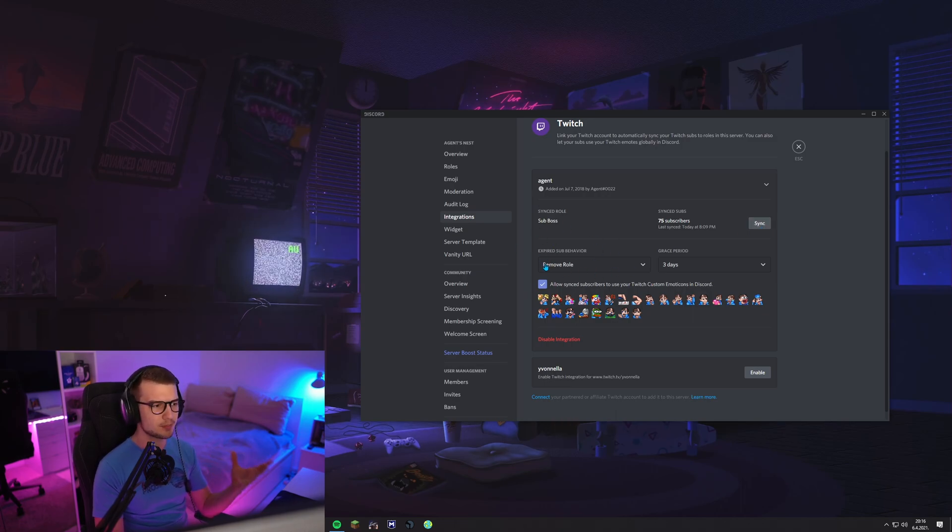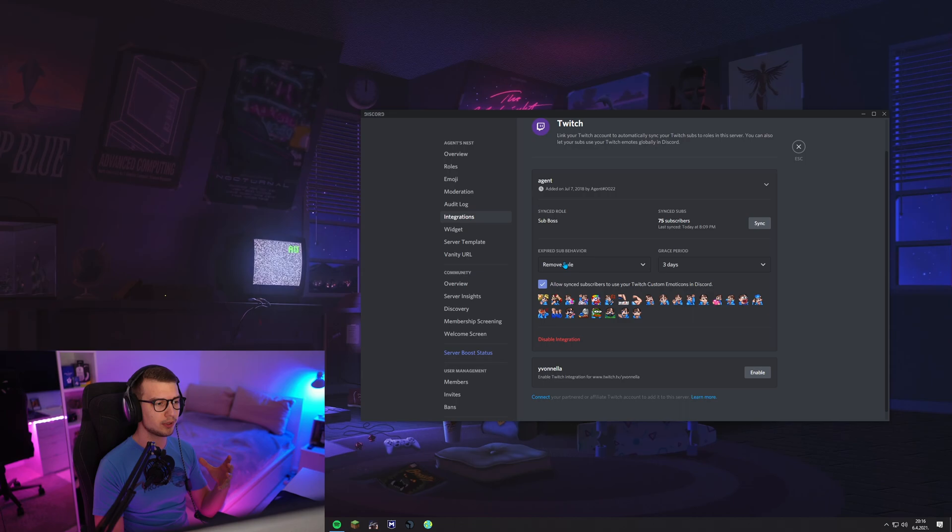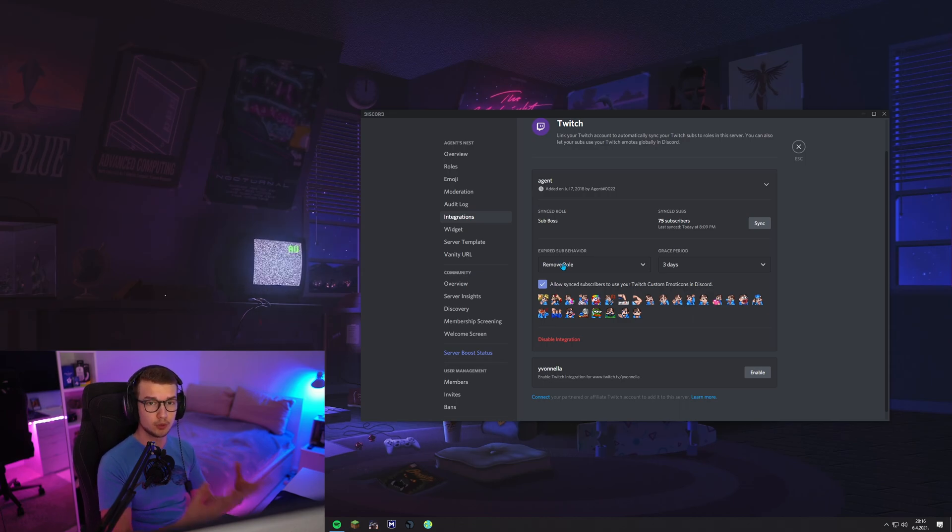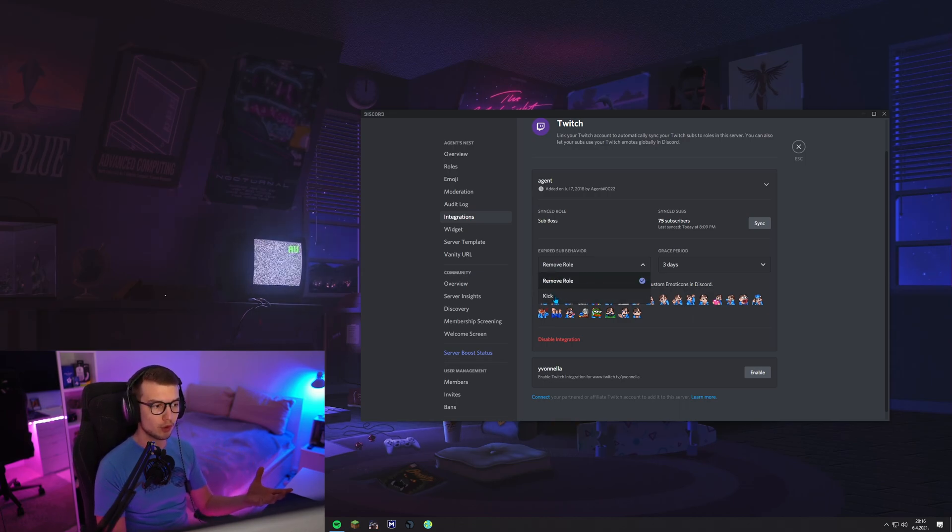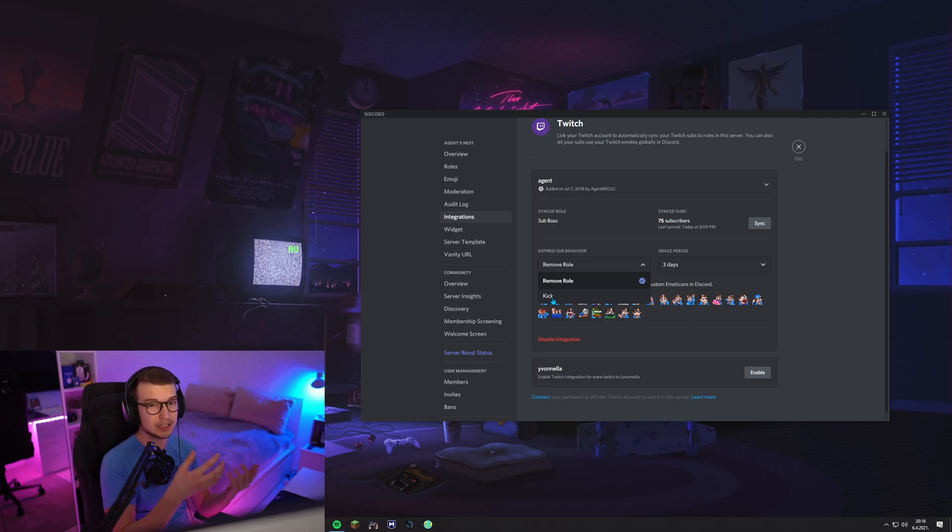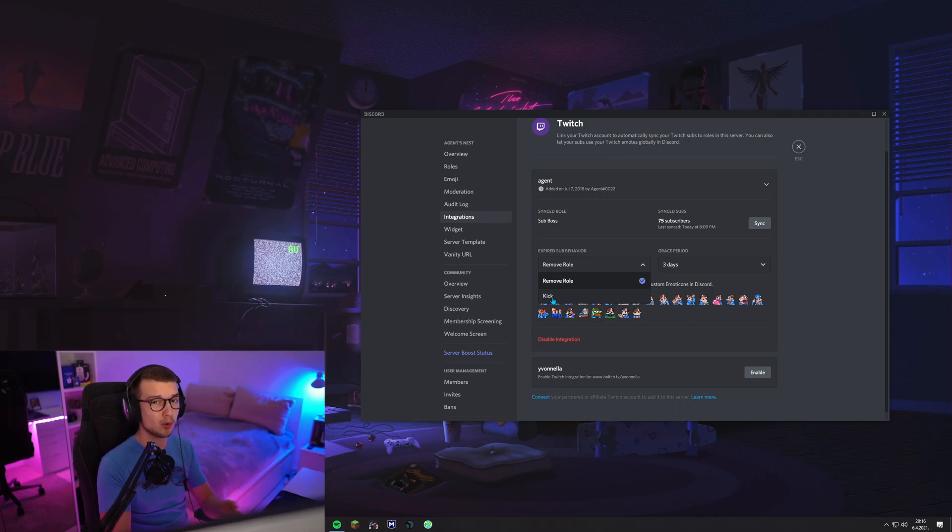You can have the expired sub behavior. For example, when somebody loses a sub after a month or after a few months, you can have it remove the role or get even kicked from the server. If you have a specific sub only server, if somebody loses the sub, they can get kicked out automatically and then they have to rejoin once they sub again.